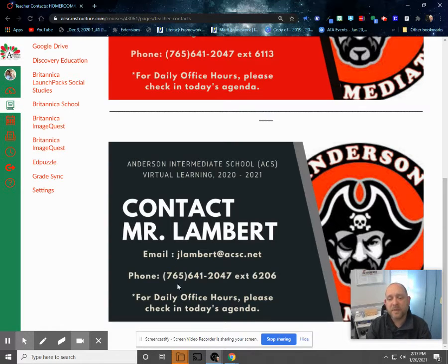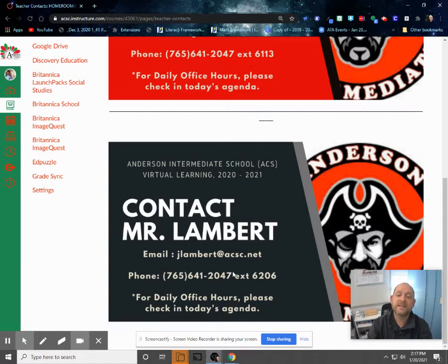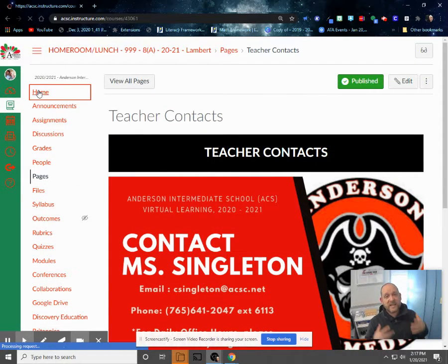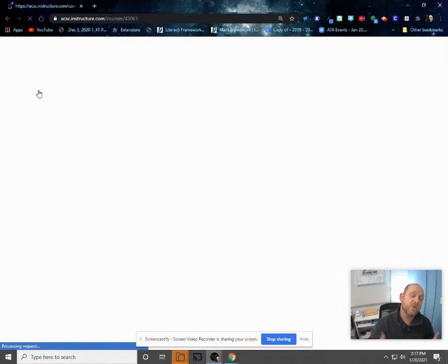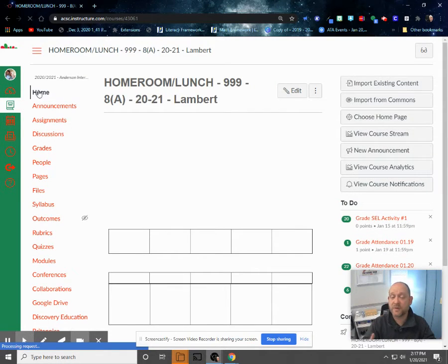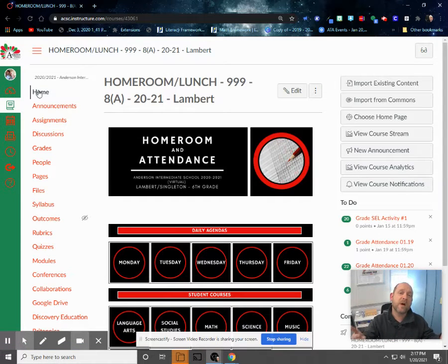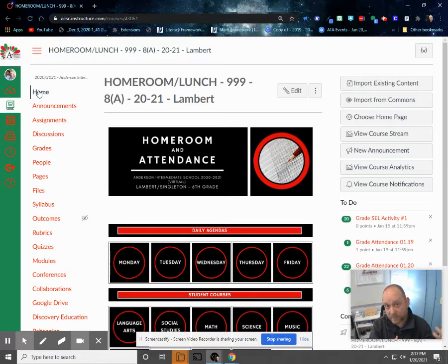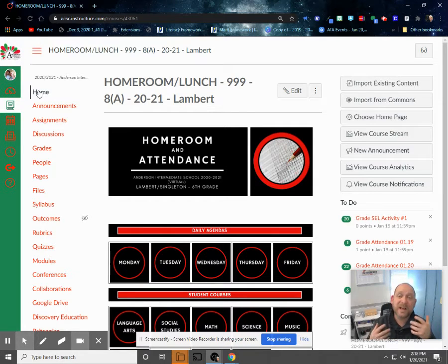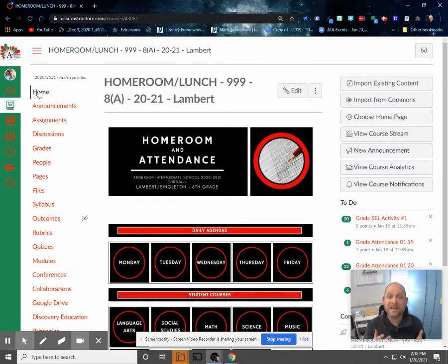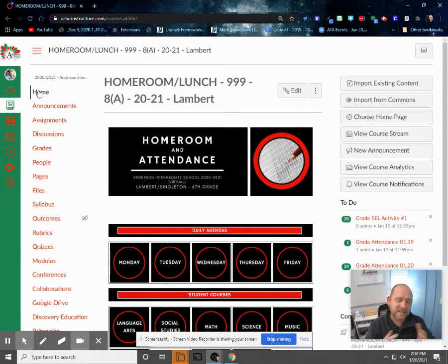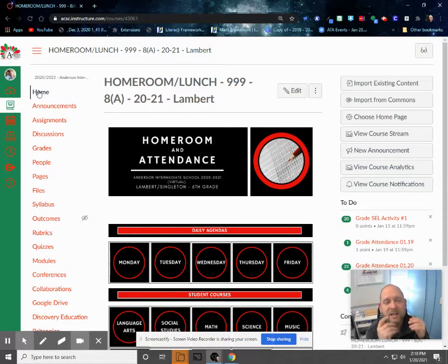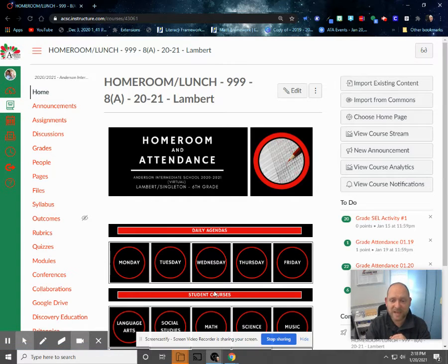And then here again is the school phone number and my extension, which is 6206. Again, office hours are posted in each day's daily agenda. Please, if you are emailing us, we suggest that you send a new email out. You can respond to a thread, but especially if it's a thread that comes out to a lot of different parents or students, like we send out an email to everyone, if you try to respond to that thread, sometimes those don't get back to us because they have so many email addresses they can get kicked to a spam folder. We may not see it. Also, if there are multiple replies coming back on that thread, sometimes replies just get lost. It's not because we're trying to ignore you or don't want to hear what you have to say. We just may not see your message to us. So again, I would suggest jlambert at acsc.net or csingleton at acsc.net. Just type that in and start that new email thread. That way we can make sure that we see what you have to say.